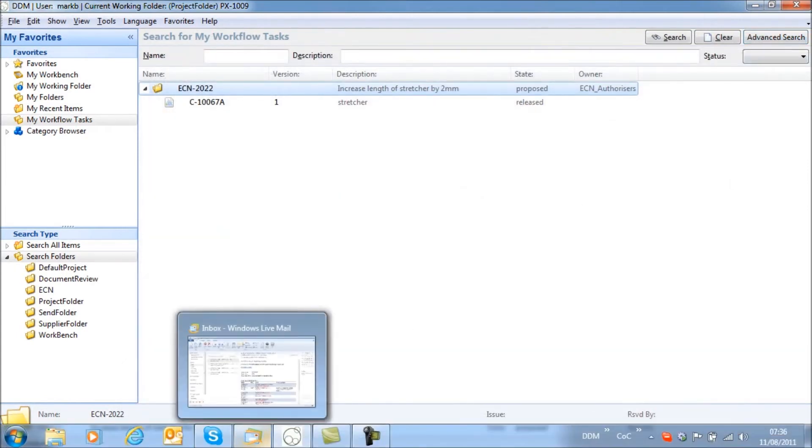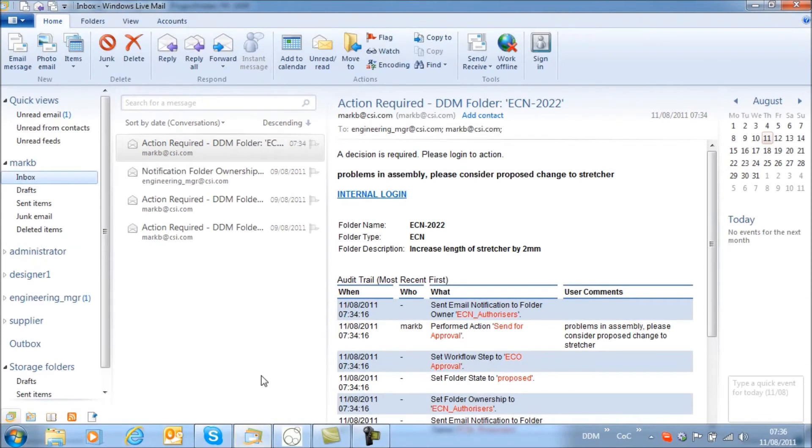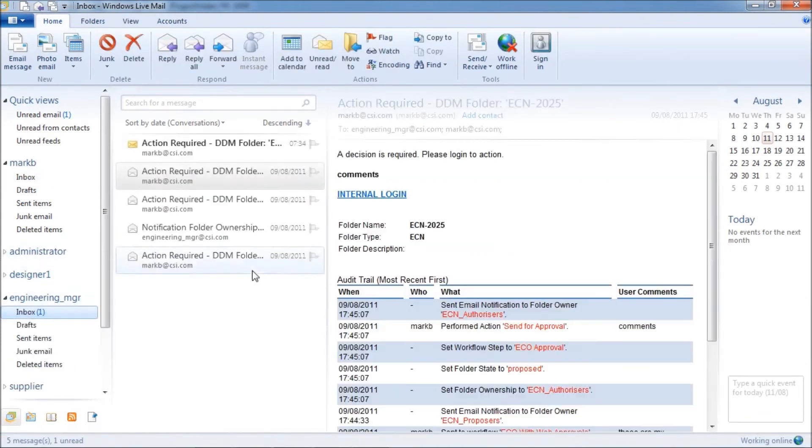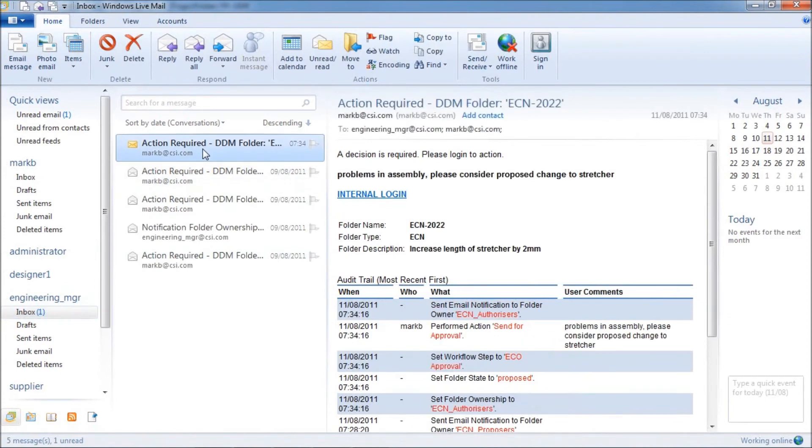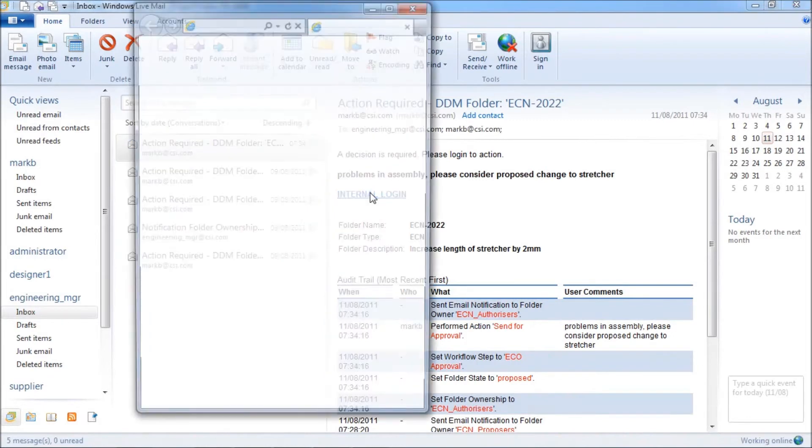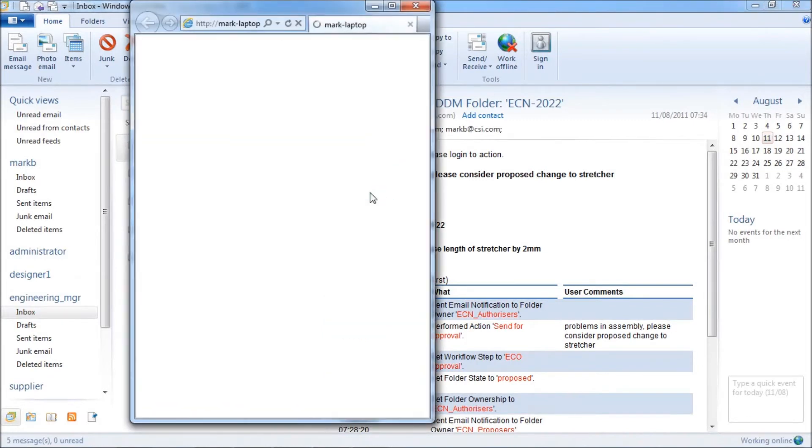So let's take a look at the second approver, the engineering manager. This user is out of the office but has access to email and either access to DDM over the internet or via a mobile device such as a smartphone. The email contains a hyperlink giving direct access to a mobile web portal.